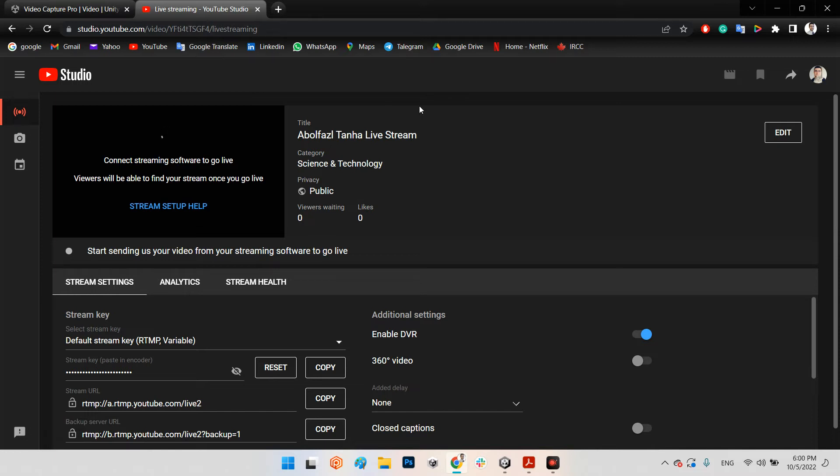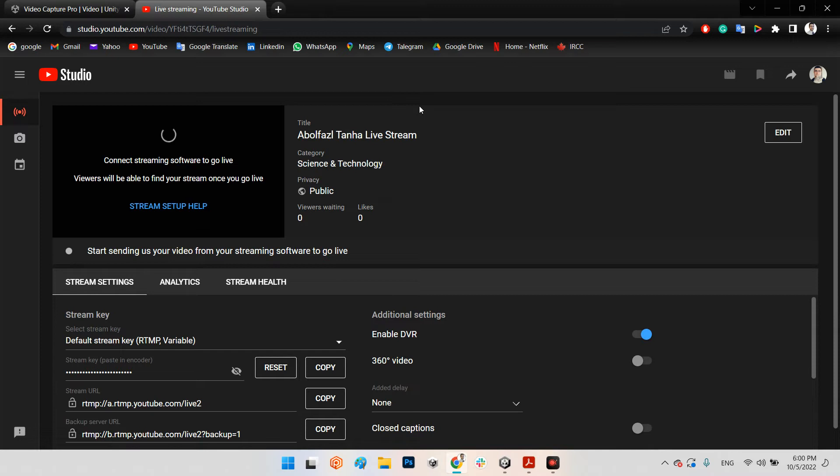You should verify your account with your mobile phone number, and after 24 hours you have access to this page and you can stream your video on your YouTube channel. So we can assume that you already have your verified and open account in your YouTube channel.